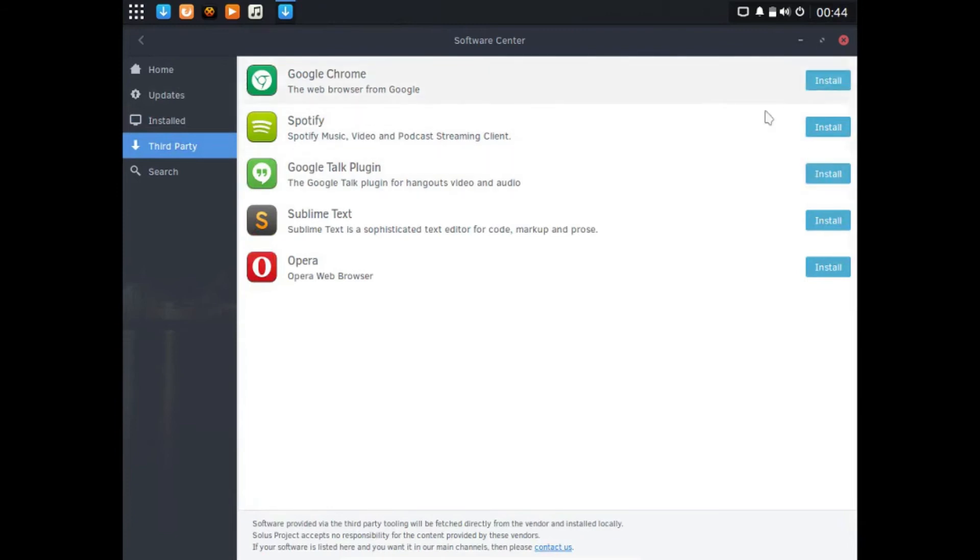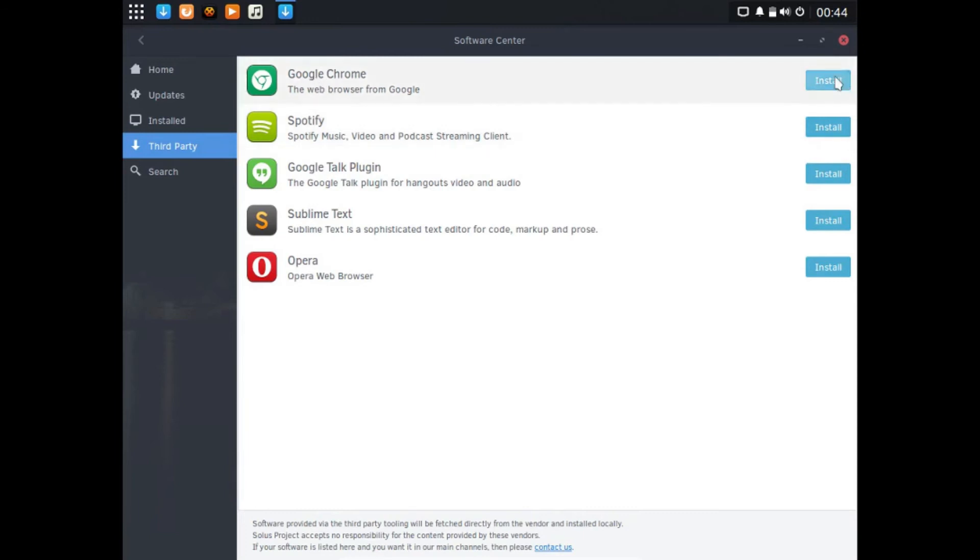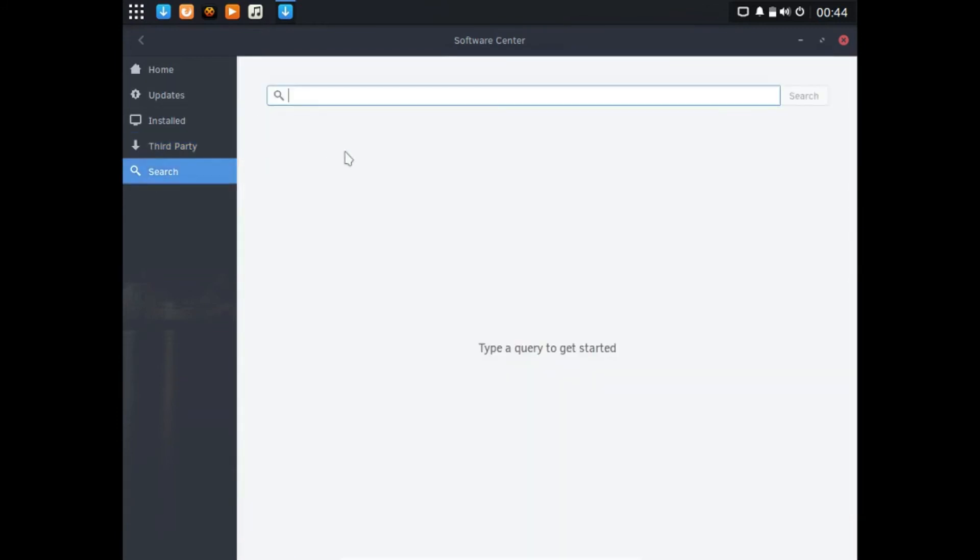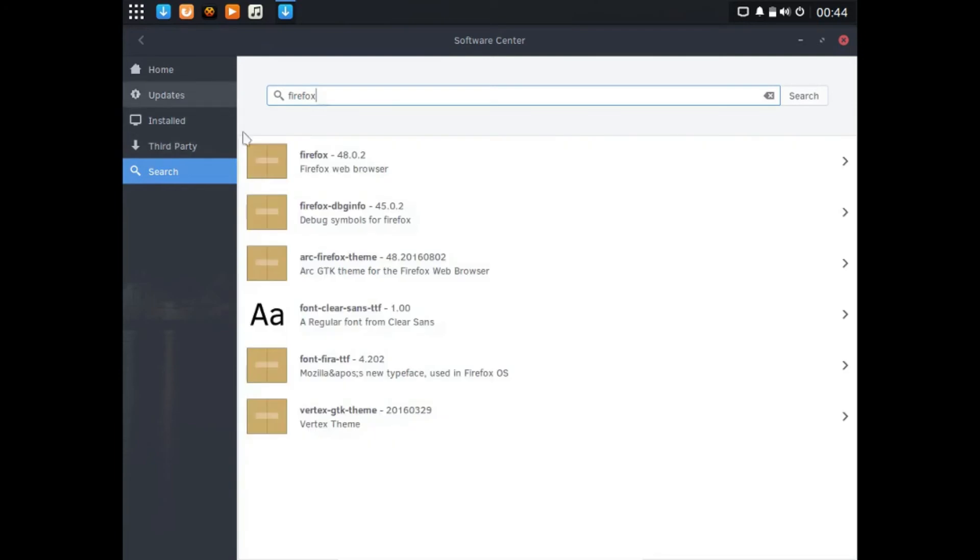You can install third-party software like Google Chrome, I'm glad they have that up there, and Spotify. Things like on Ubuntu, sometimes Google Chrome can be a pain to install, so that's quick. You can just go over here and click install, search for Firefox, and install it that way.